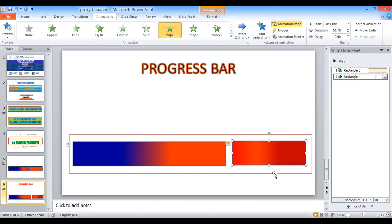Okay, that's all. In this way you can manually create and use the progress bar for your PowerPoint slides. Thanks to all for watching.